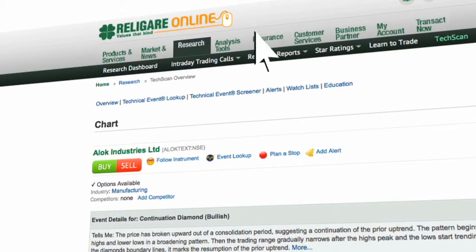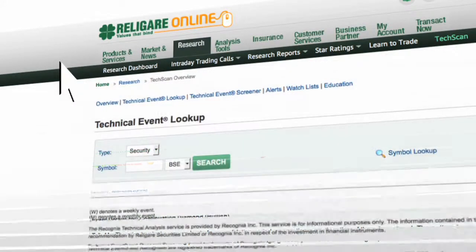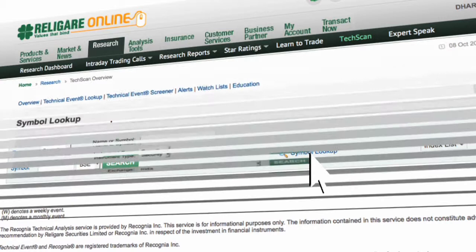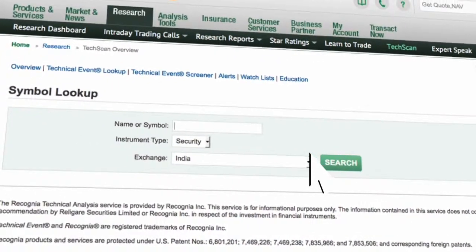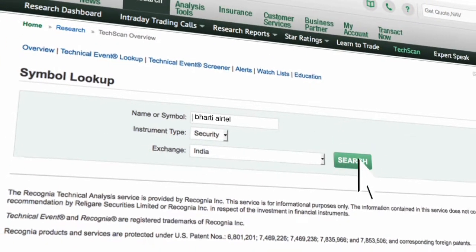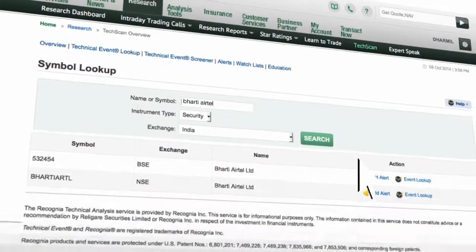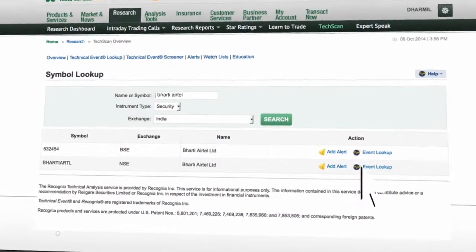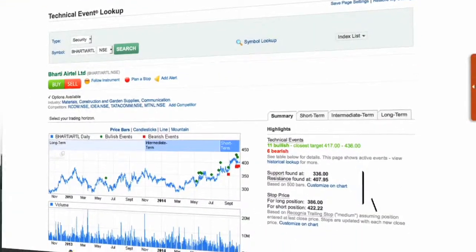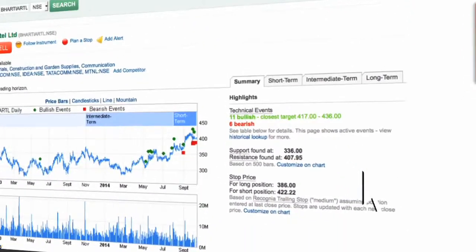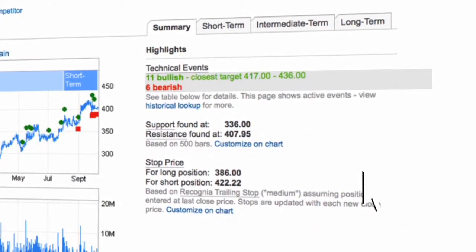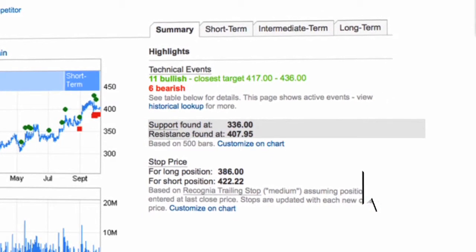Click on Technical Event Lookup for a study on any particular stock. Click on Symbol Lookup, enter the first few characters, and click Search. Click on Event Lookup — the stock has formed 11 bullish and 6 bearish patterns. You can also find support and resistance levels for the stock.